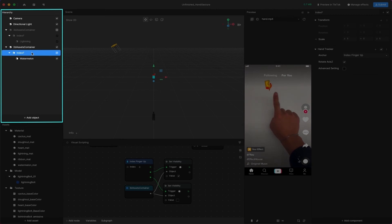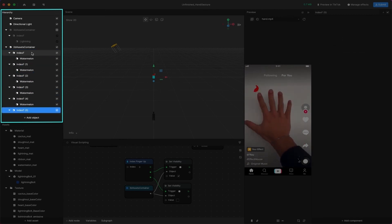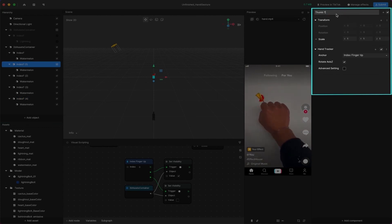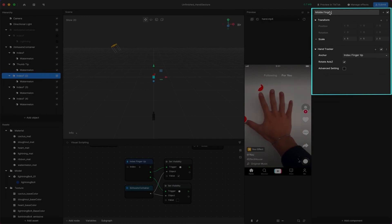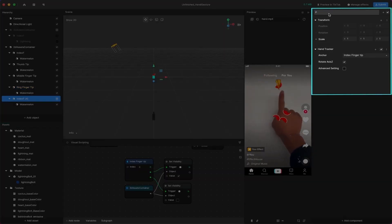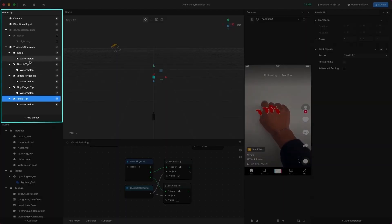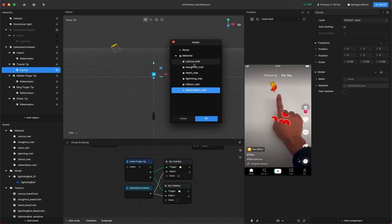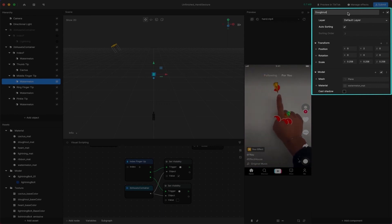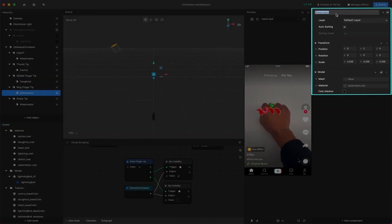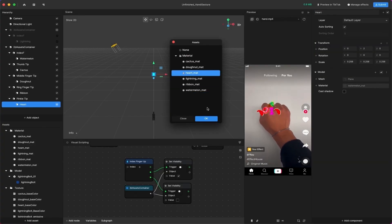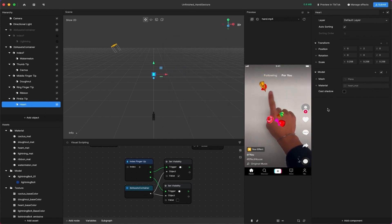We can then duplicate the Index Finger Hand Tracker four times to get the full hand. Rename and change the anchor in each Hand Tracker component to: Thumb Tip, Middle Fingertip, Ring Fingertip, and Pinky Tip. Then rename each child object to: Cactus, Donut, Ribbon, and Heart. Change the Material setting to the corresponding material as well. You'll be able to see these changes in the preview panel.